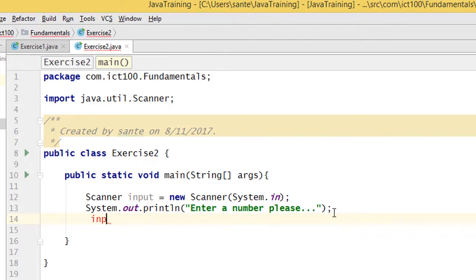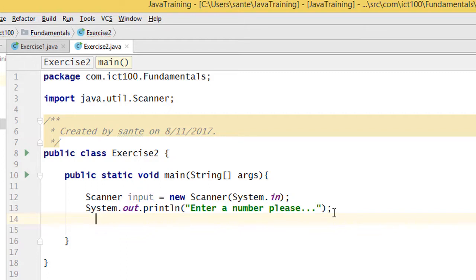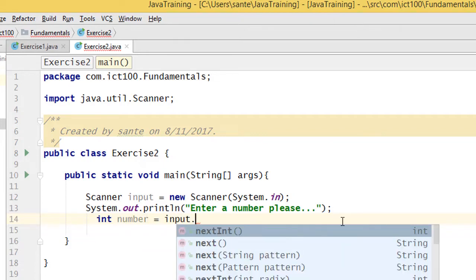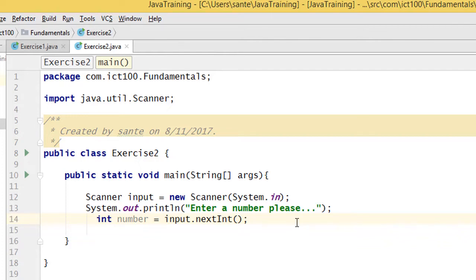Now we use the Scanner object — input.nextInt() — to read the value into a variable. We can declare it as int and name it 'number'. We use nextInt because we are expecting to receive an int value. If you want a double or long, you just change the method to reflect the data type you need.